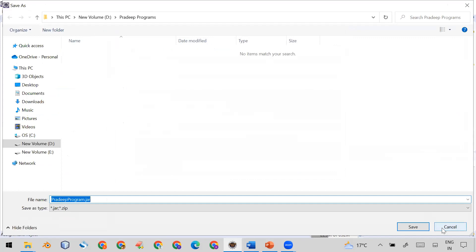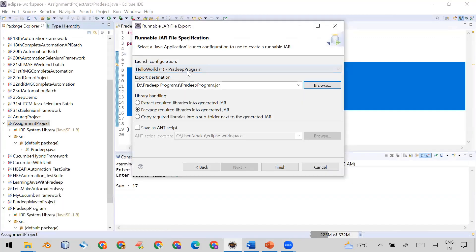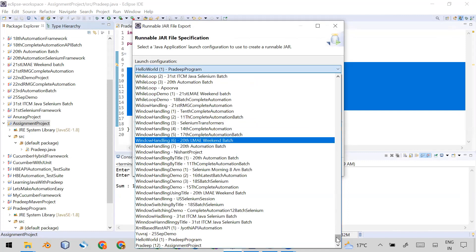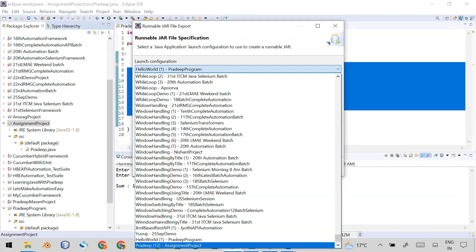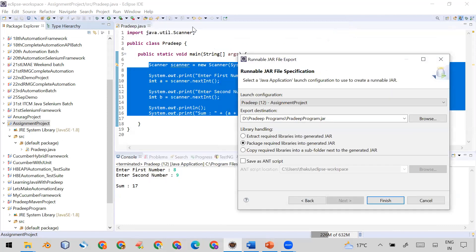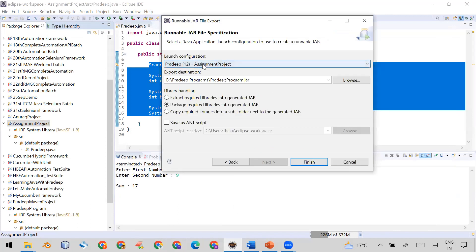Now in the Launch Configuration — this is very important — you have to select the name of the class which contains the main method. Here I select 'Pradeep - assignment project', which already shows the name Pradeep and assignment project. So what you have to select here is the name of the class that contains your main method. In my case, the Pradeep class contains the main method, so select that in the launch configuration.